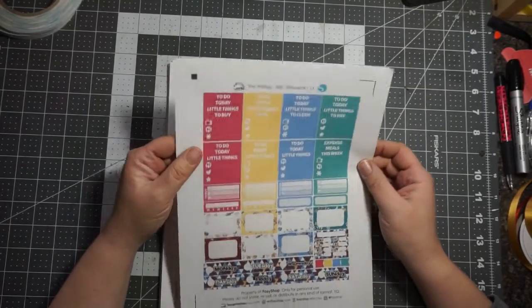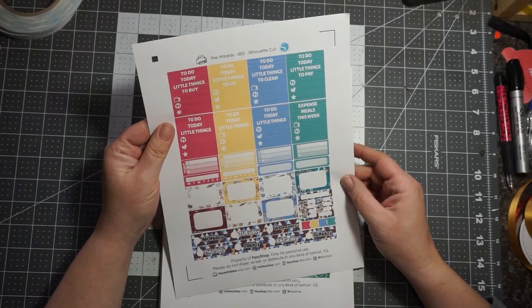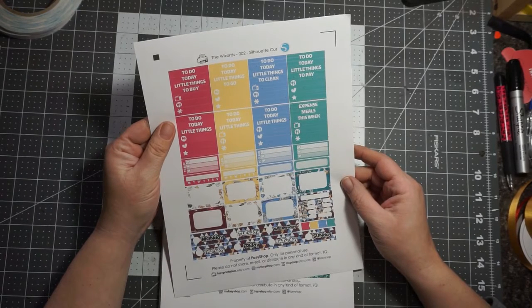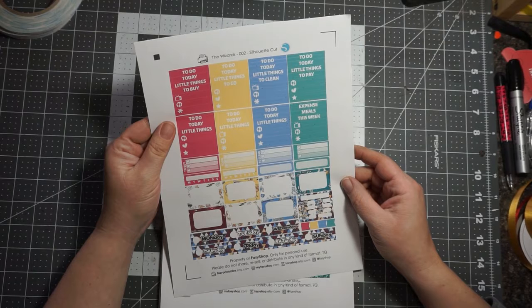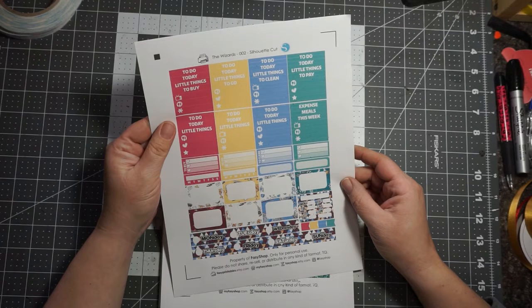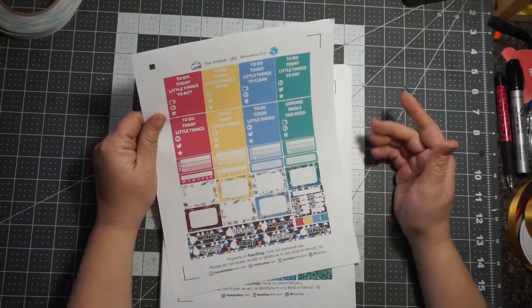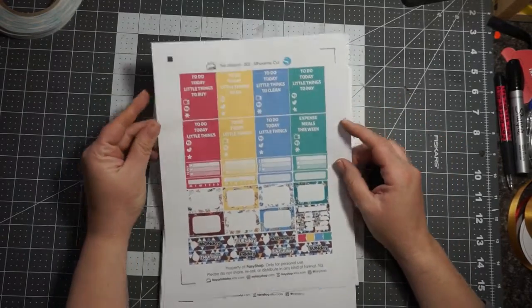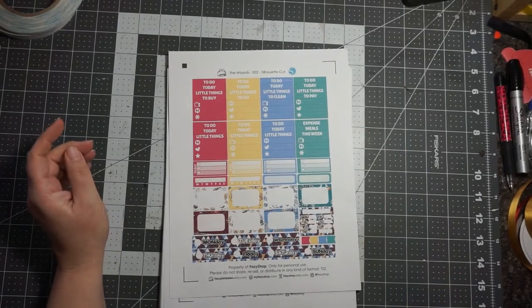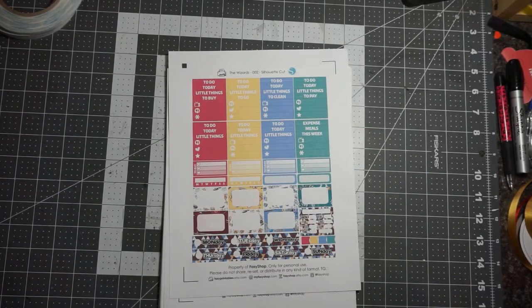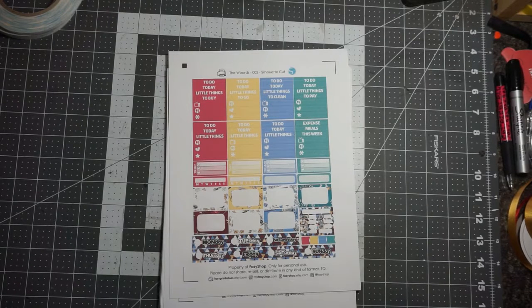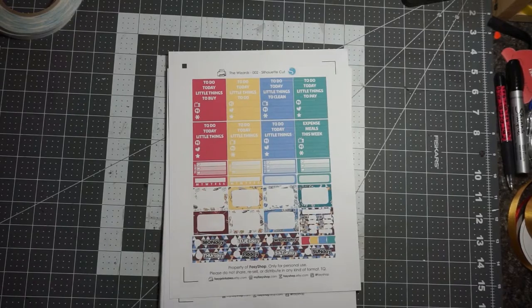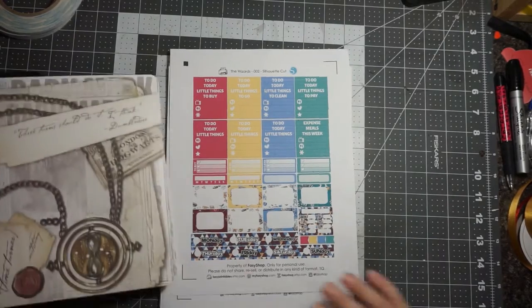So this is from Fasyshop.etsy.com and you guys are going to see a theme. This is all Harry Potter because I have my Harry Potter planner that I'm going to be using. Actually I have two and I need to decide really fast which one's going to be for what.